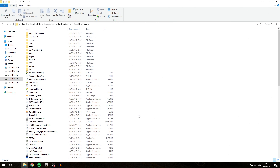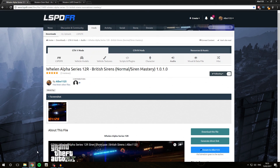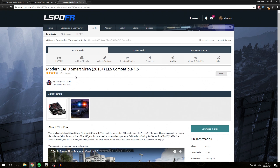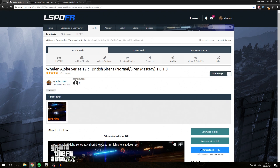Without further ado, let's get right into the video. We are going to show you how to install three sirens today: the Wellen Alpha Series 12R, the Modern Siren Pack Alpha, and the Modern LAPD Smart Siren. All three of these use different installation methods and work slightly differently, so I'm going to go through all of them one by one.